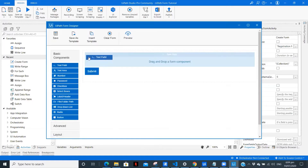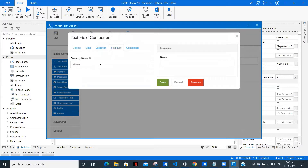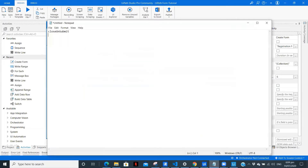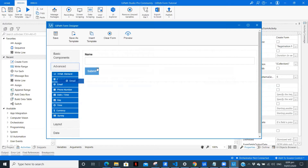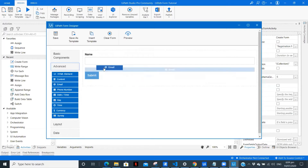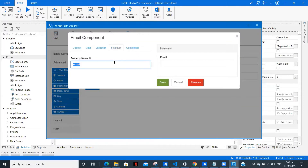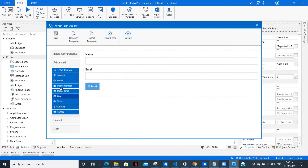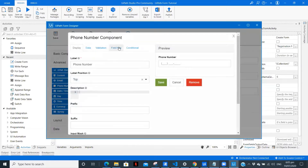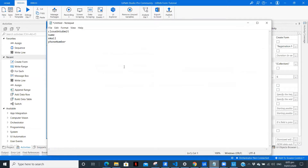This is our form designer. First we have the text field which we are going to name 'Name'. As I always say, we need to copy this field key and keep it in a Notepad file so that we can use it later. In advanced we have one Email field — let's copy the field key and paste it. Then we have a phone number field, and again we copy and paste the field key into the Notepad file.